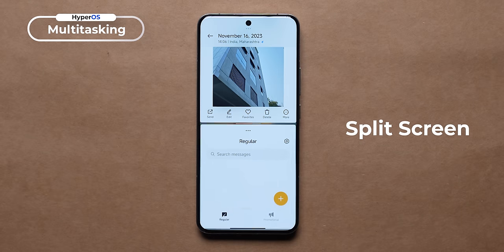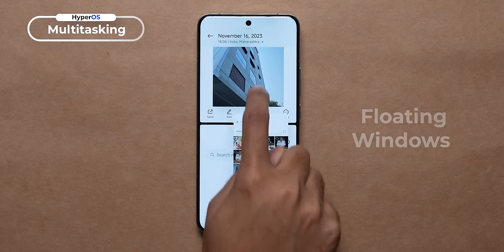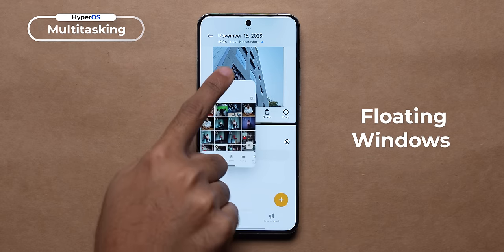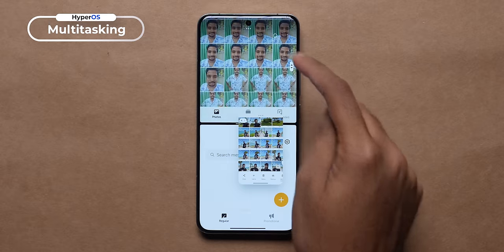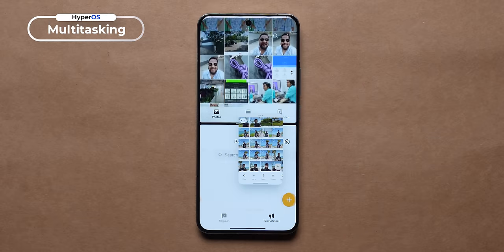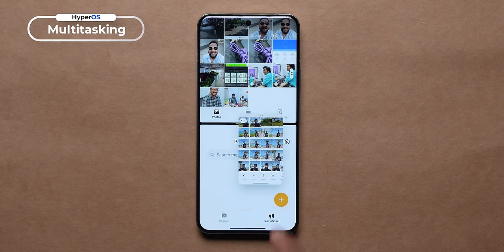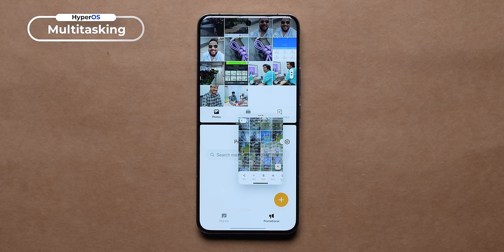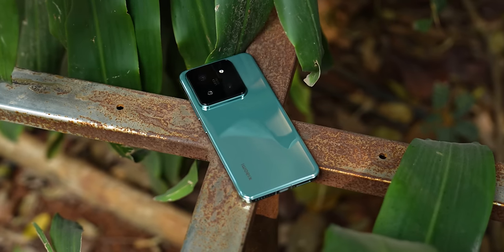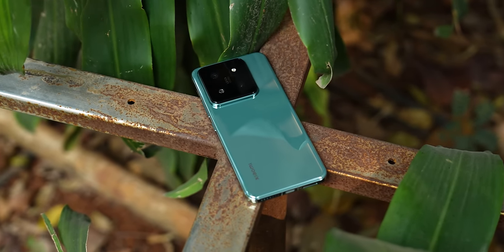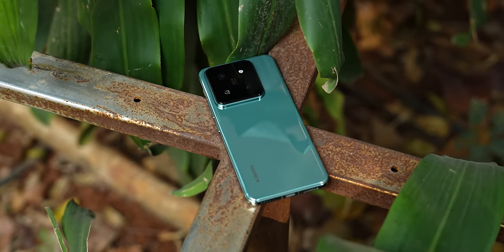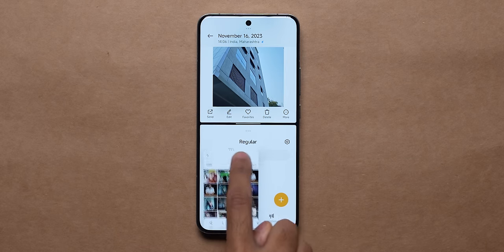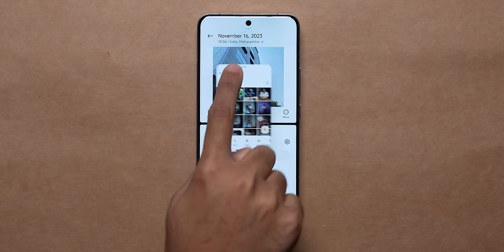This phone is good for multitasking. Split screen was already good, but now you can also use a floating window, so you can do three different windows and do two or three things at one time. This is a very good feature of Xiaomi 14 Pro and HyperOS. The implementation is good.